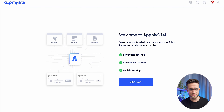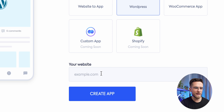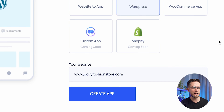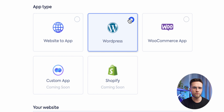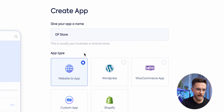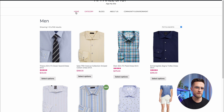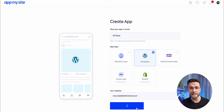First thing to do: create an account. Once you're done, just click on 'Create New App.' Next, paste the link to your website and select the type — whether it's a WordPress website or any other. You need to enter correct information here, so pay attention. Then just enter a name for your app and click 'Build App.' For the demonstration, I will use the dailyfashionstore.com website, which is on WordPress and uses the WooCommerce plugin.